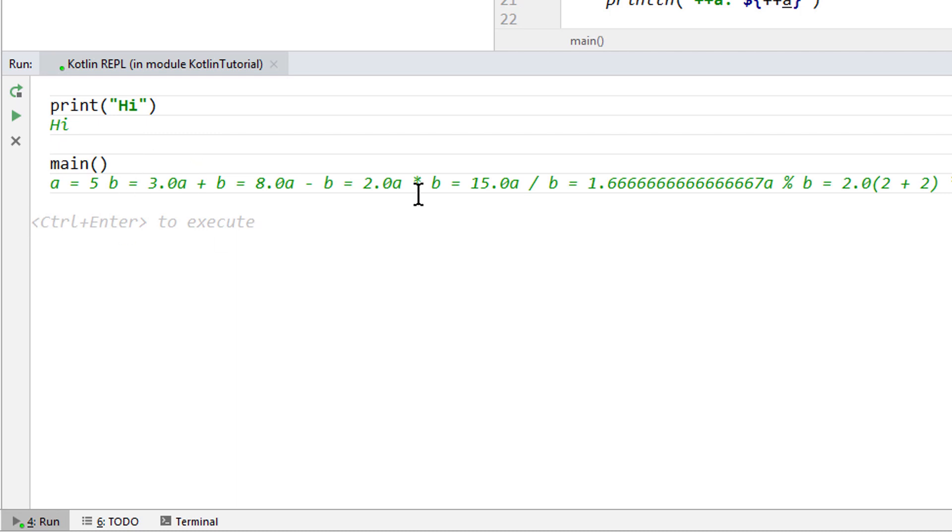When you started the REPL, there might have been a message that said you're running the REPL with outdated classes. This means that you have made changes to your project, and didn't compile it afterwards. So this new code is not accessible from within the REPL.